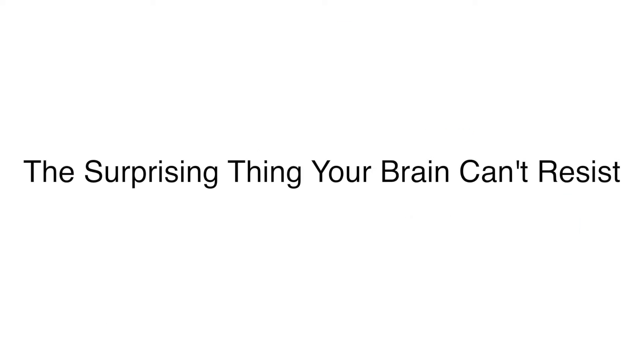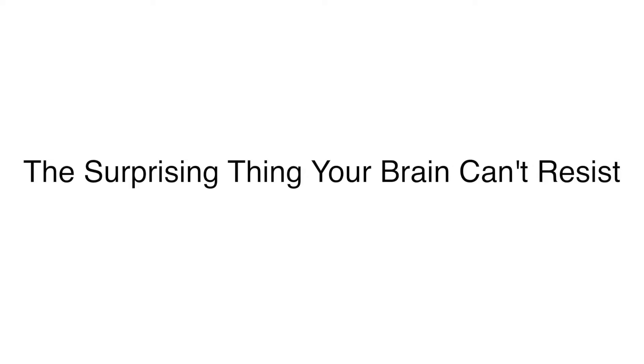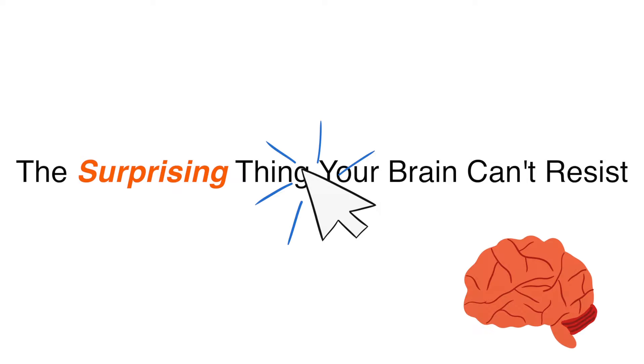Let's take the title of this video for instance, The Surprising Thing Your Brain Can't Resist. I created an information gap here by instigating that the information in this video is surprising, as in you probably don't know about it. You then click on the link to cure your curiosity and close the gap between what you know and what you don't know.